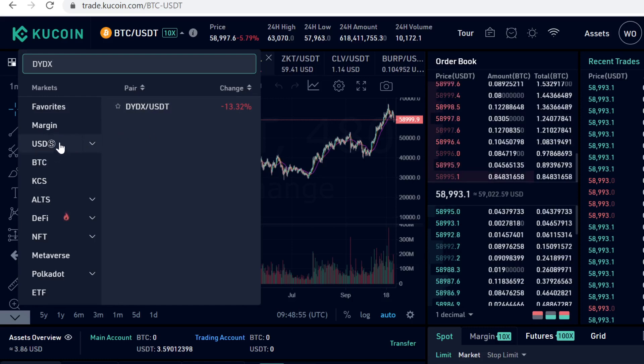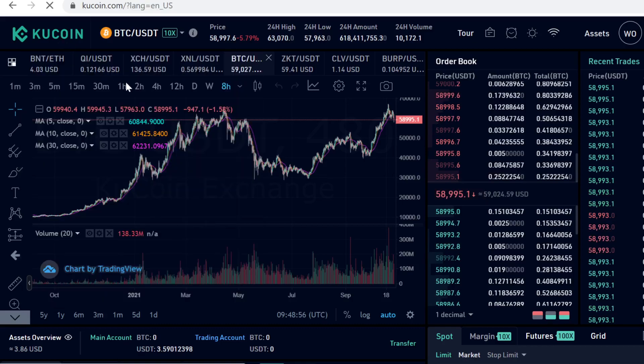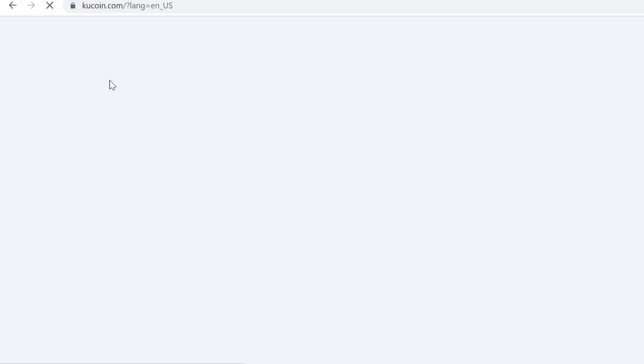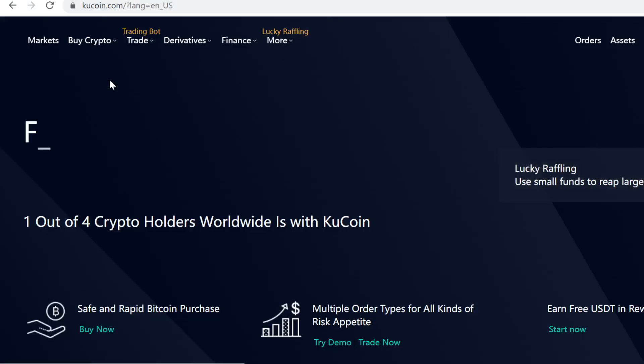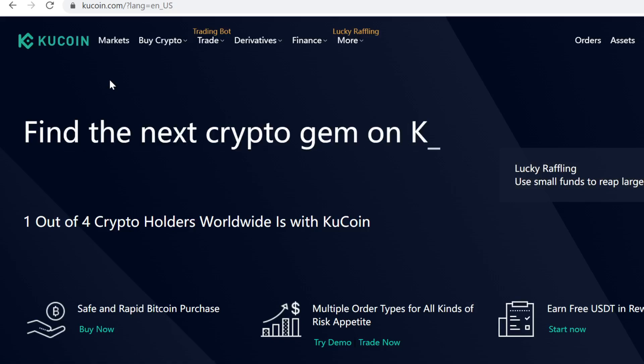To buy USDT, you first have to sign up on KuCoin. You can find my affiliate link in the description. When you use that link to sign up, you will get crazy bonuses, so definitely claim those free bonuses.